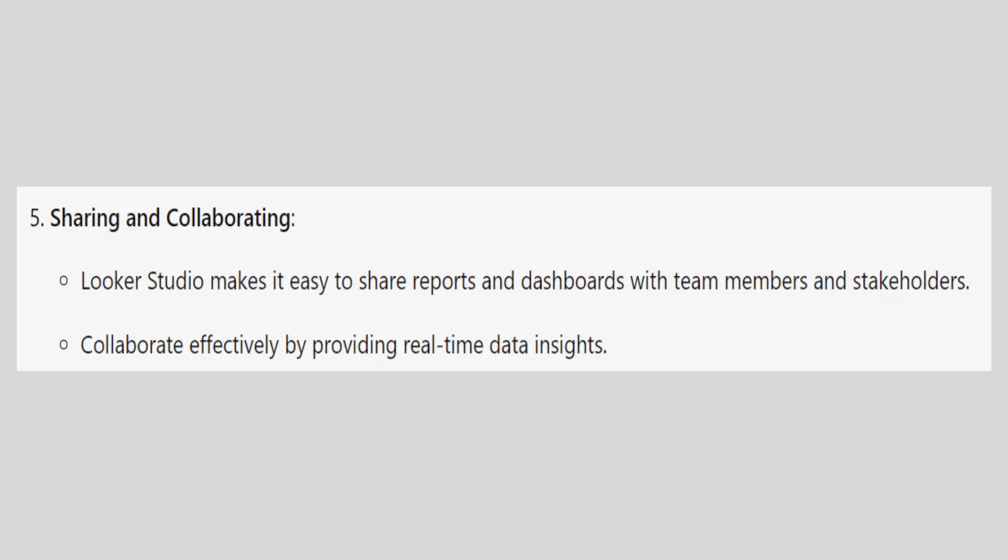Looker Studio makes it easy to share reports and dashboards with team members and stakeholders. Collaborate effectively by providing real-time data insights.